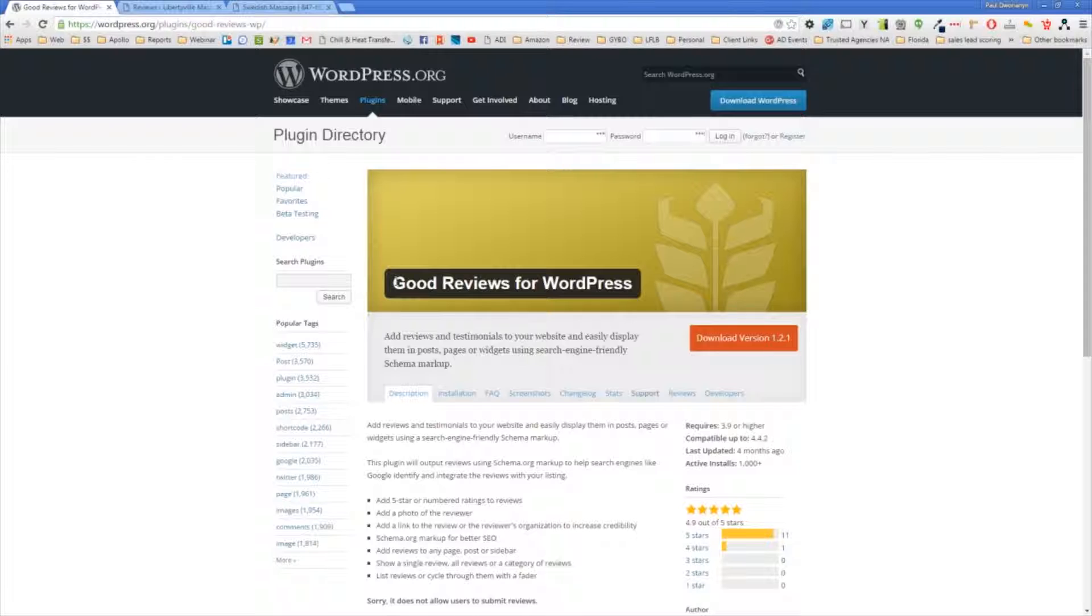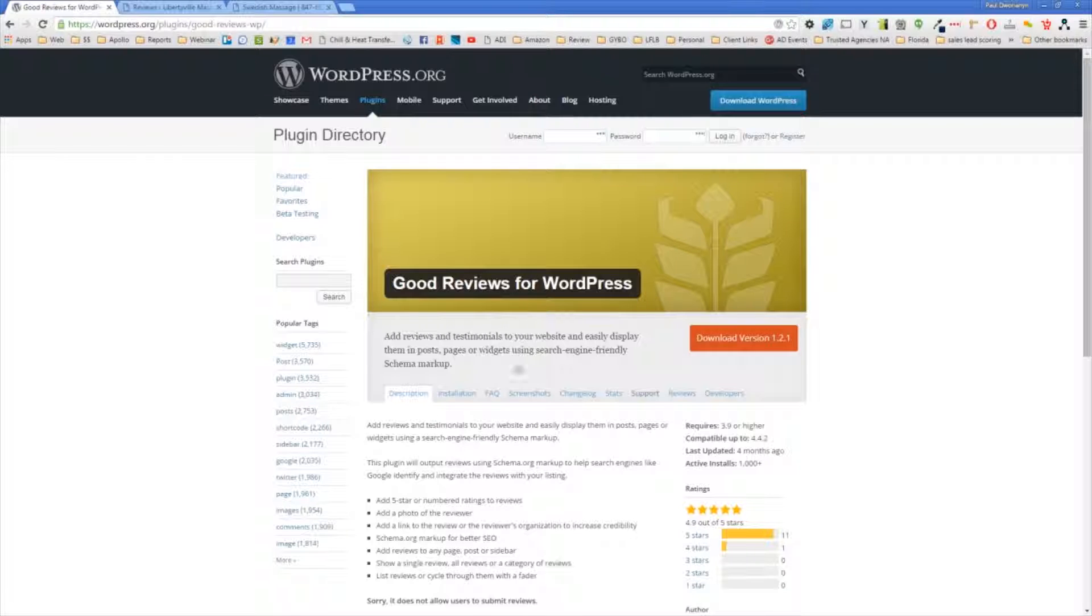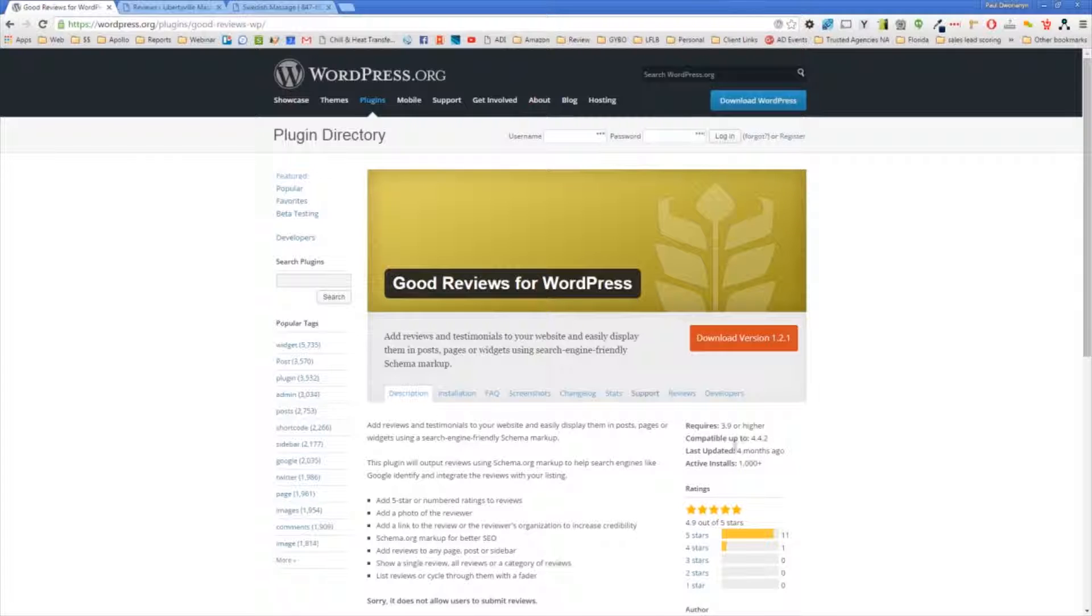I have this installed on one of my clients' websites. I just wanted to show you what the plugin page in WordPress looks like. It's got decent reviews here, over a thousand installs, last updated four months ago.